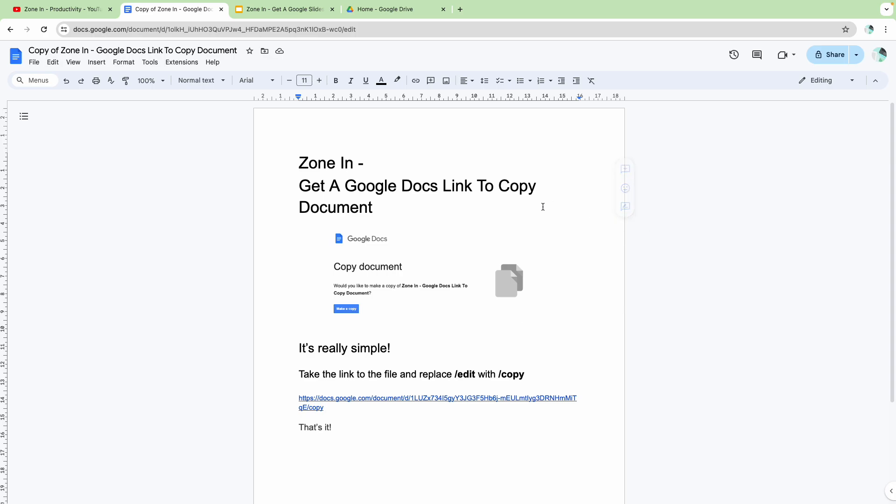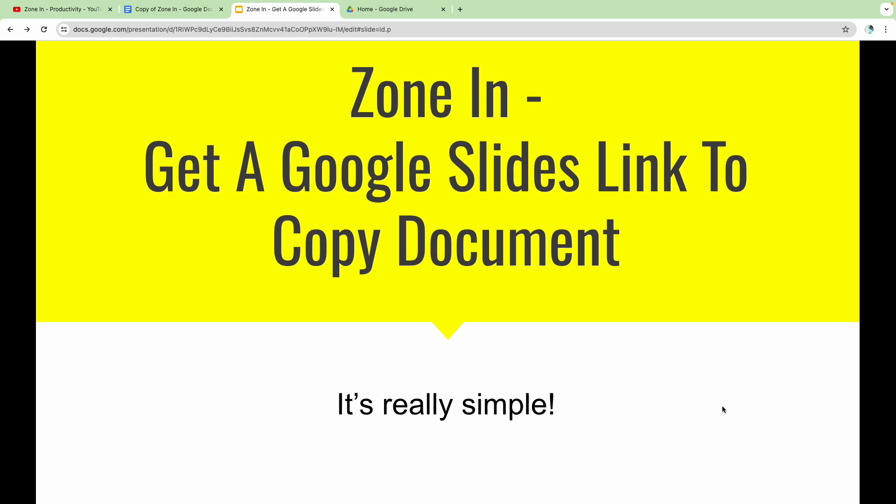Let me show you an example in other spaces of Google Workspace. For example, let's say you created a slide deck like this one here.